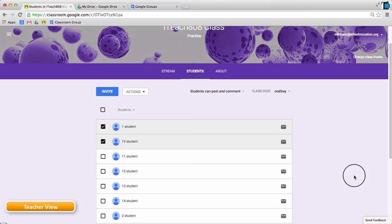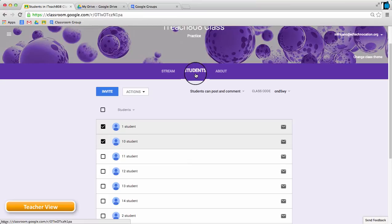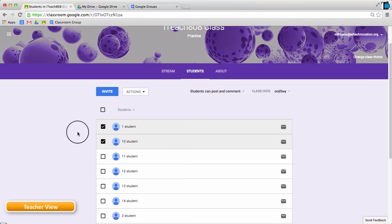What you see here is the teacher view in Google Classroom, and I'm currently in the Student tab viewing my student roster.